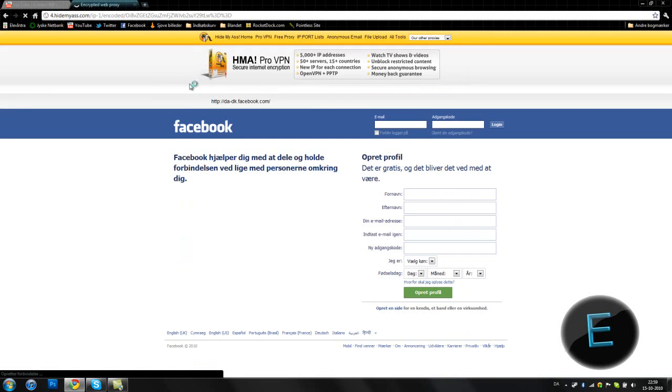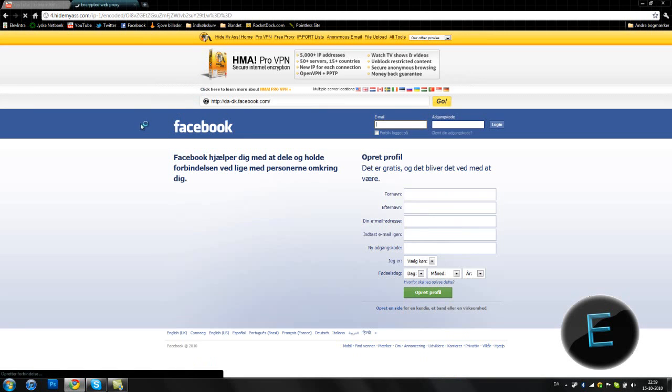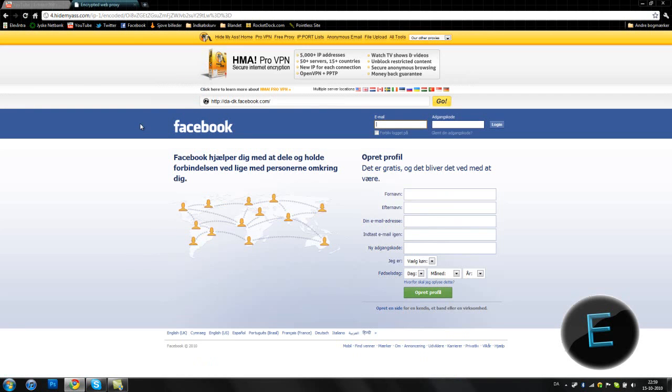But if it is a blocked website, then I would use it.